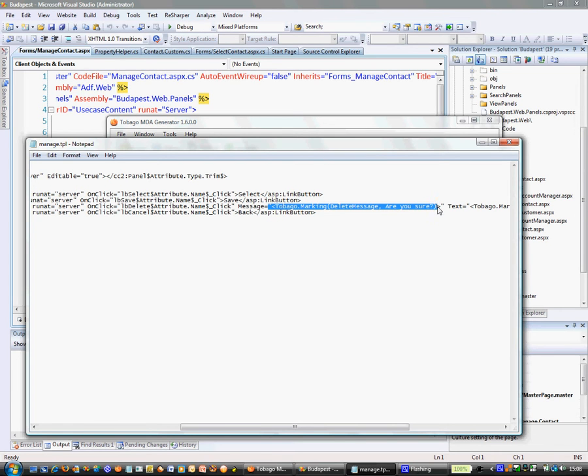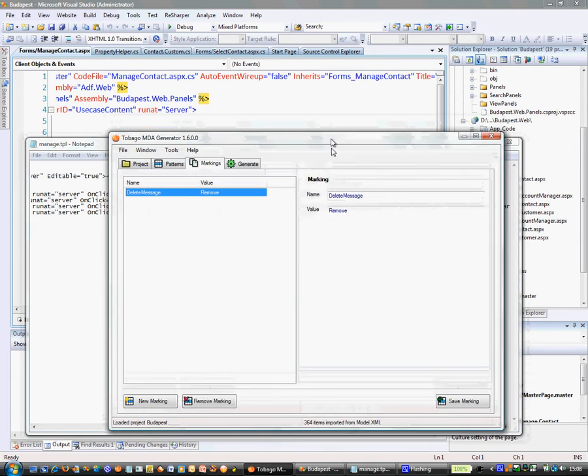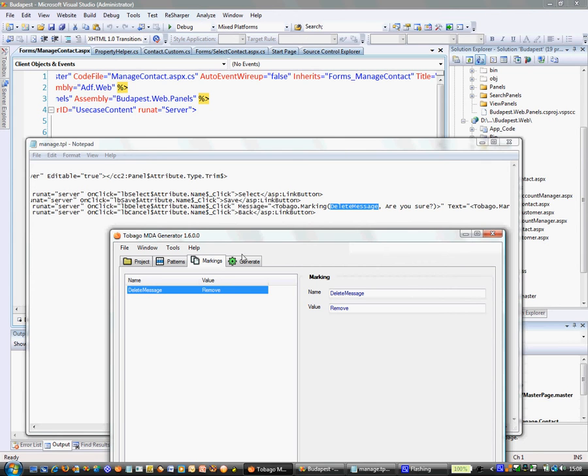In this message, I have put in a Tobago marking as you can see, and the Tobago marking has the tag name delete message. If the delete message is found in my list of markings, which is because I have just entered it in Tobago, then it will replace the actual tag, the Tobago marking tag completely, by the text which is now spelled as remove in my Tobago generator.